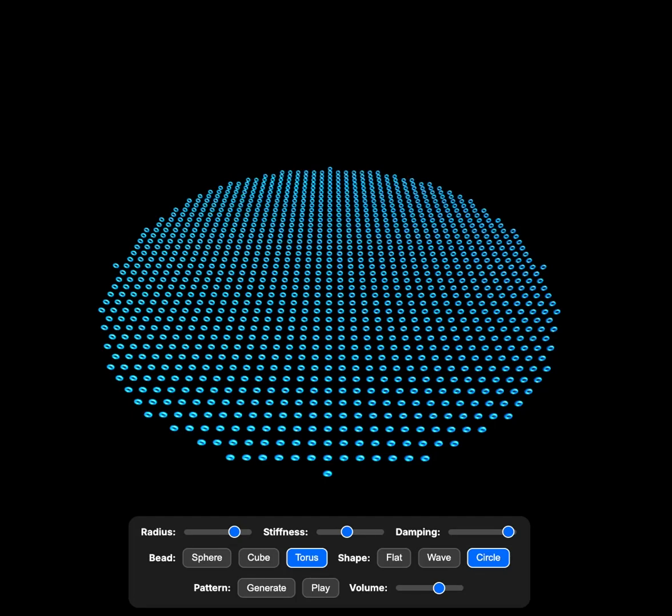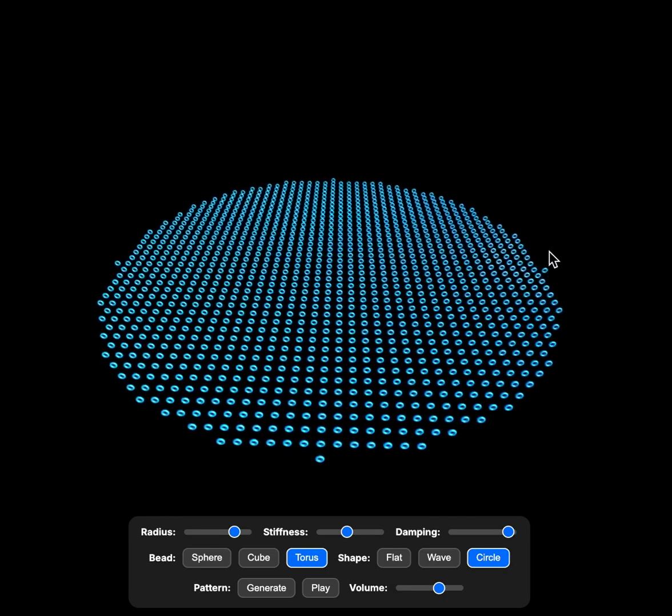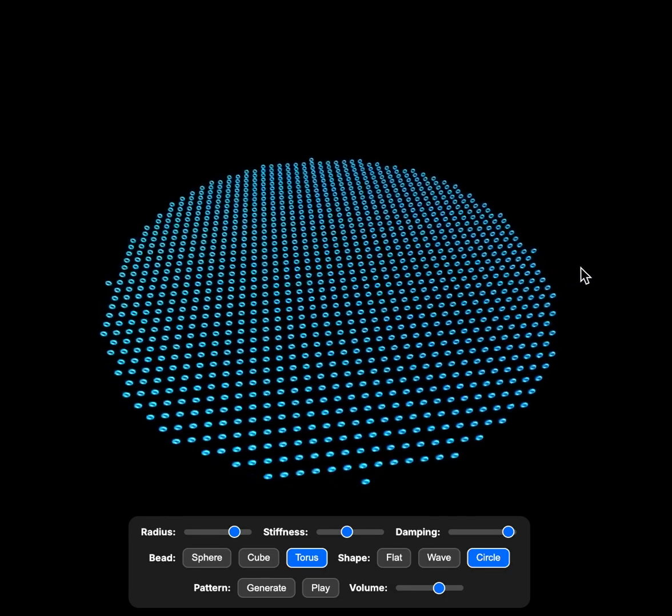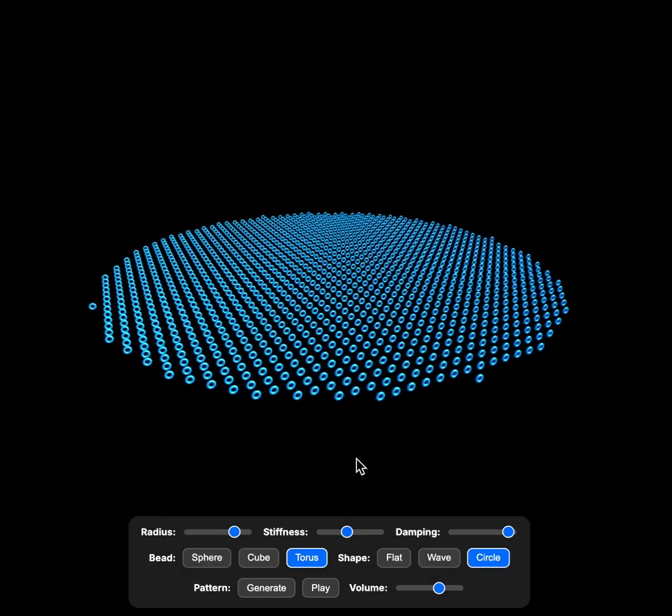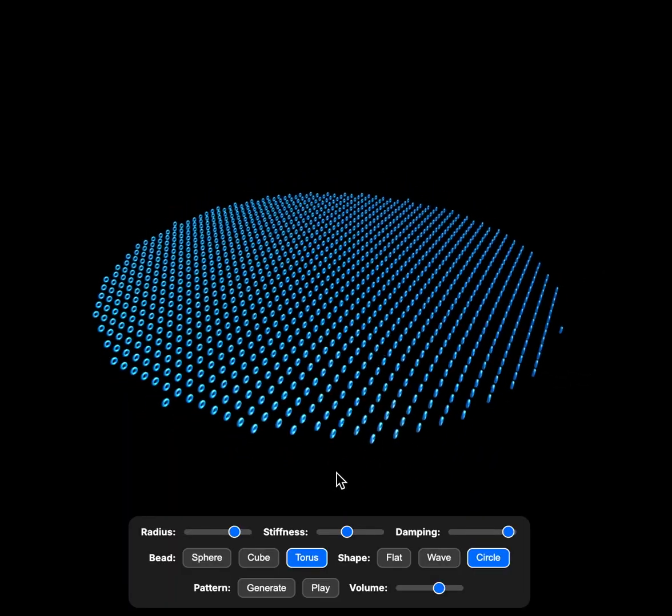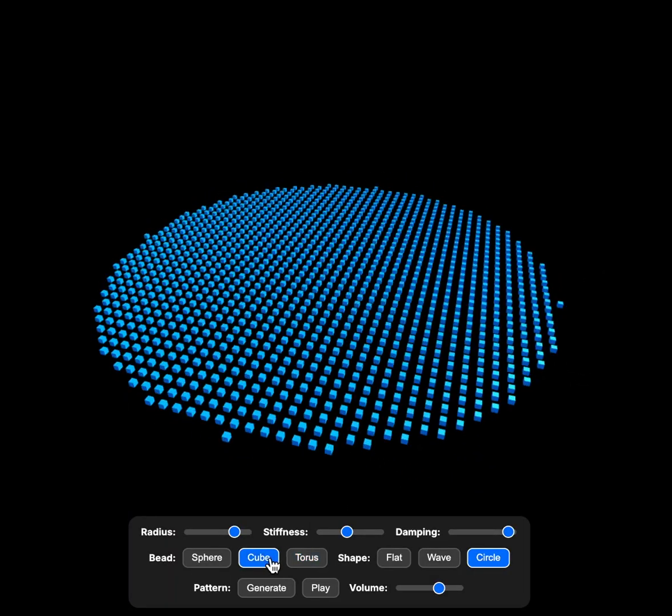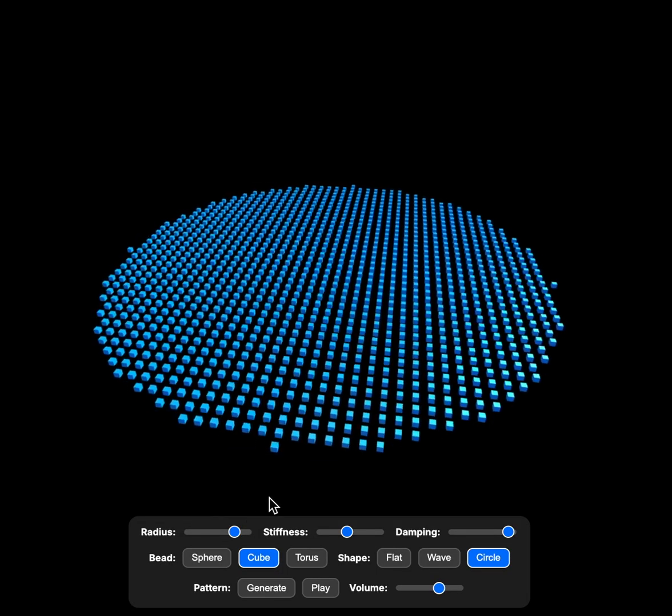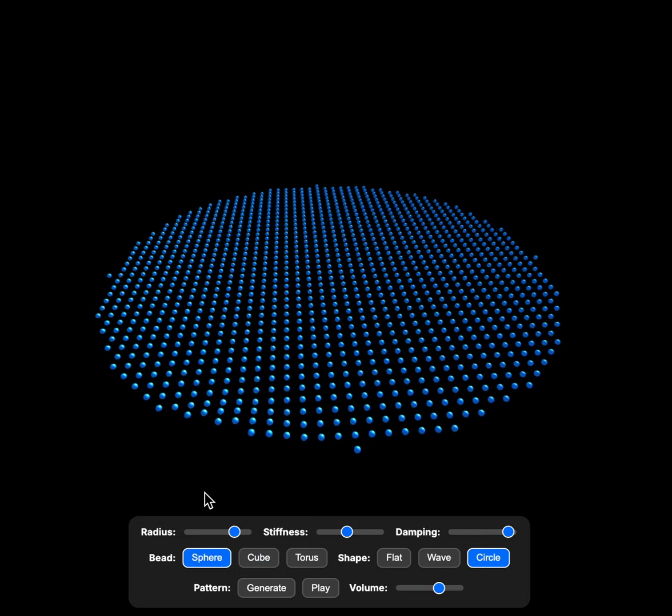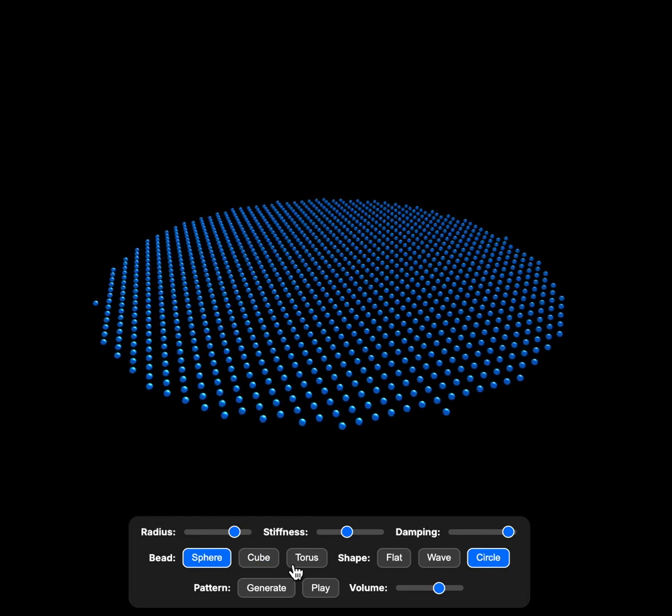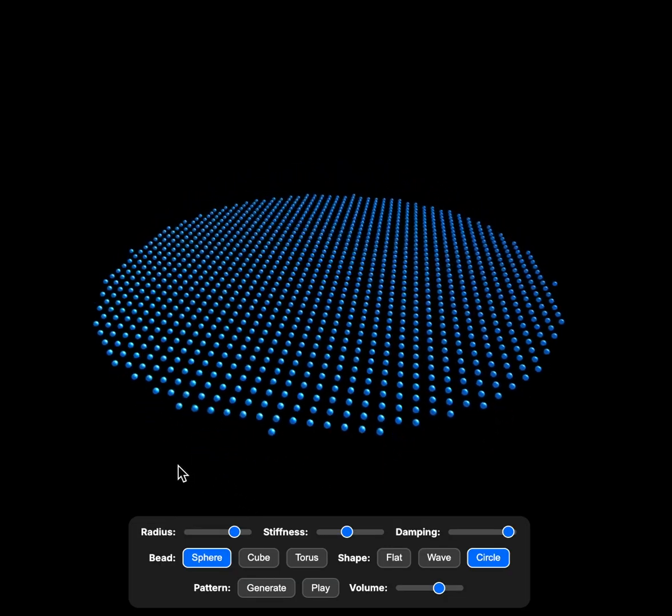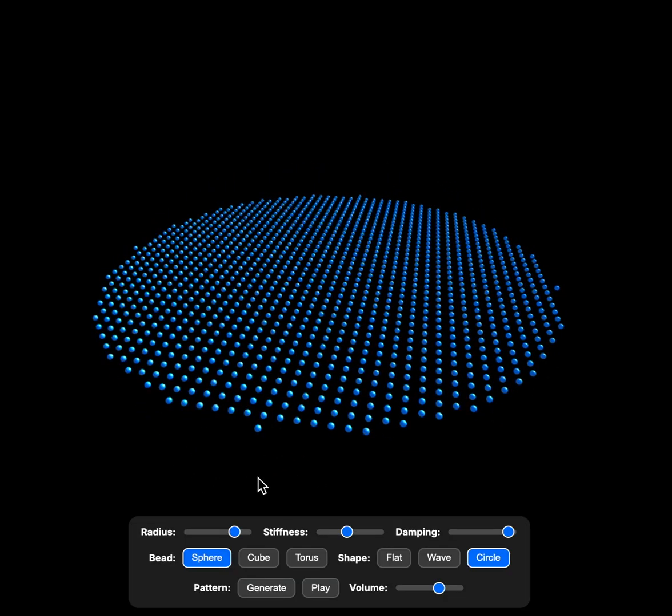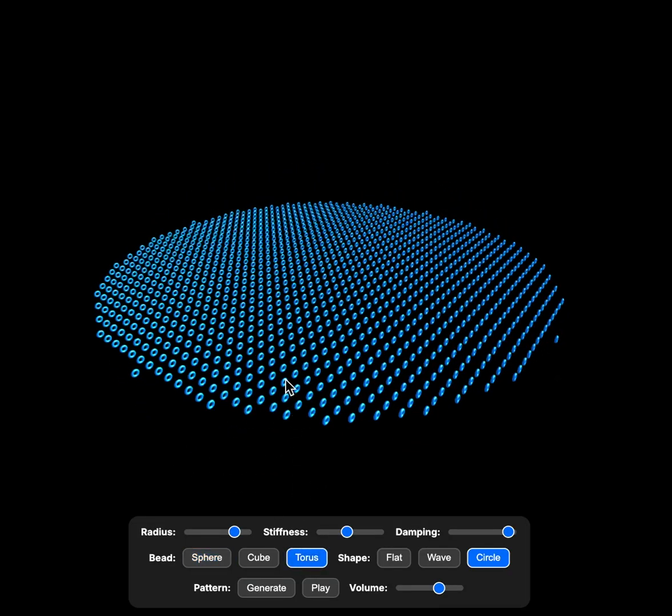How's it going? Today I've created a membrane-based simulation in JavaScript. Basically, I have a membrane of beads which are connected to each other. These beads can be of different shapes. I can click on the different bead configurations and the shapes will be sphere, cube, or torus. Torus was just for fun, but it has a slight effect on the pattern.